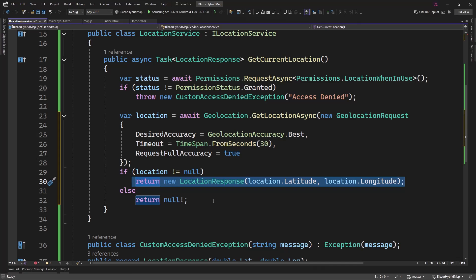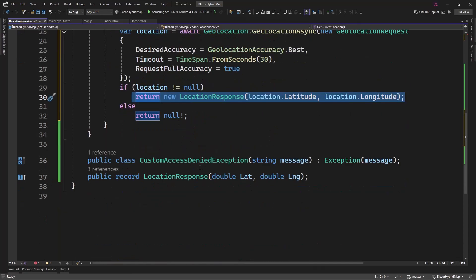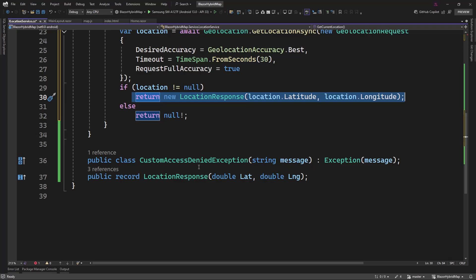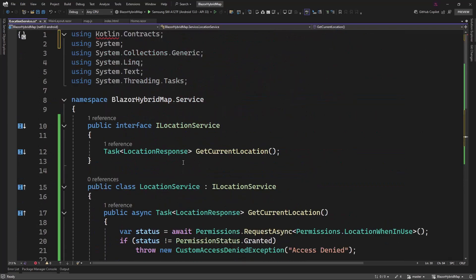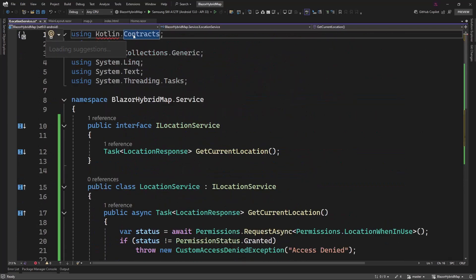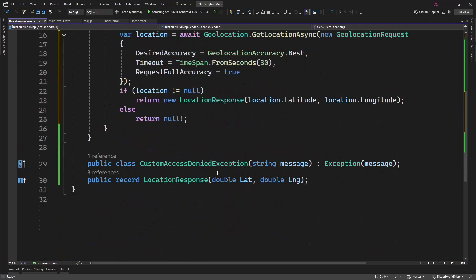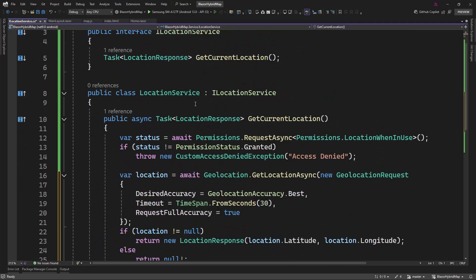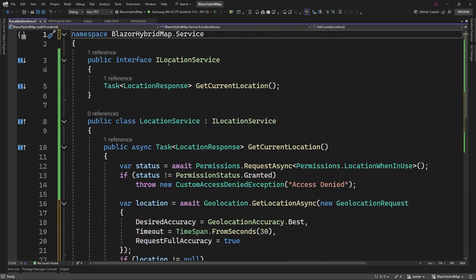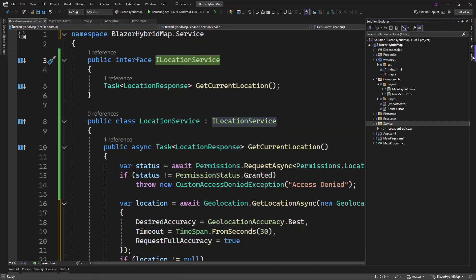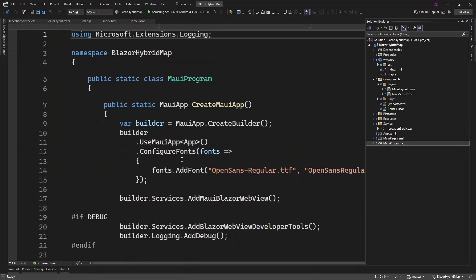We're creating a custom exception so we can handle that maybe later on. Whilst you have this, the next thing we're going to be doing is we're going to register this service. Let's grab it and go to our program, that's the MAUI program, and register the service.